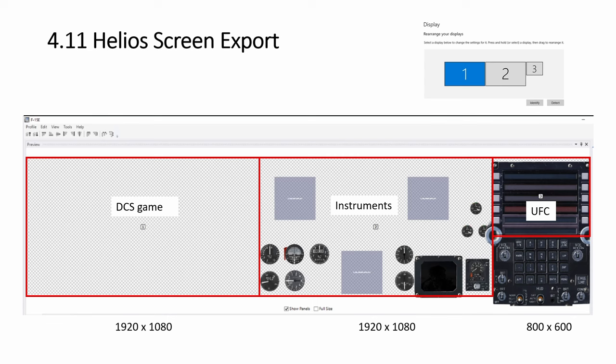So the way I've done it is the main monitor for game, which is number one. The number is kind of small here. Number two, all the instruments, all the gauges, same resolution 1920 by 1080, and then this 800 by 600 small screen for the UFC.